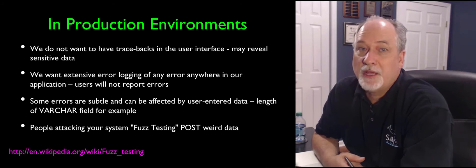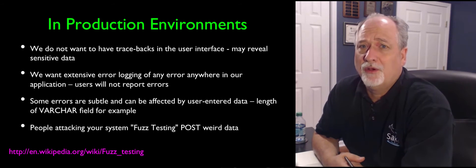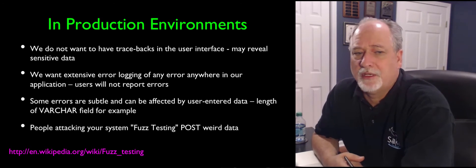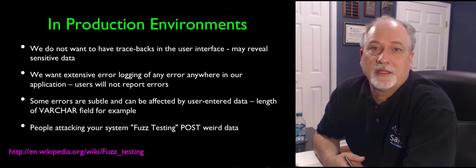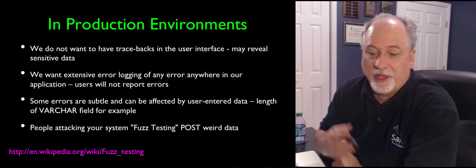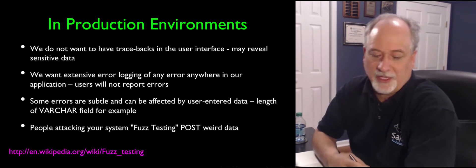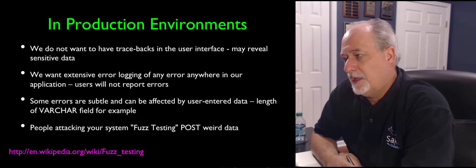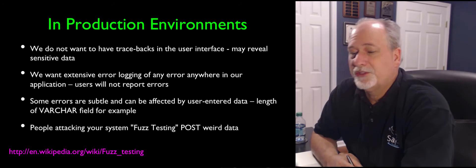And so this might be a thing where you're like, I better put in an if statement to check the length of that field before I throw it to the database and cause something. And if you get real sophisticated, there is a technique called fuzz testing.